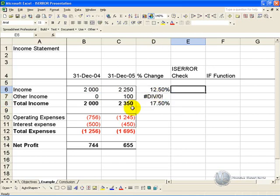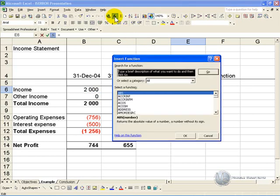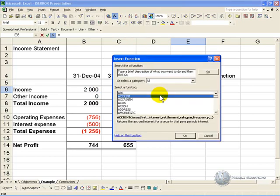The ISERROR function allows you to automatically check if a cell has generated an error message. So we can click in a cell, activate the function wizard, and find the ISERROR function.